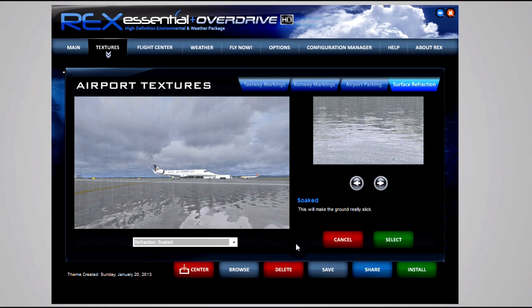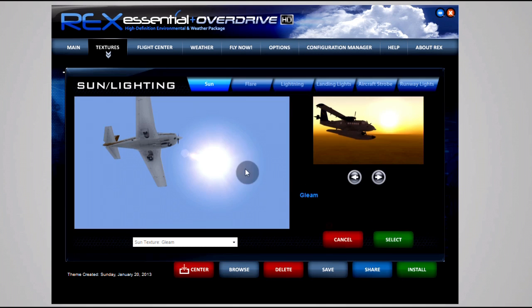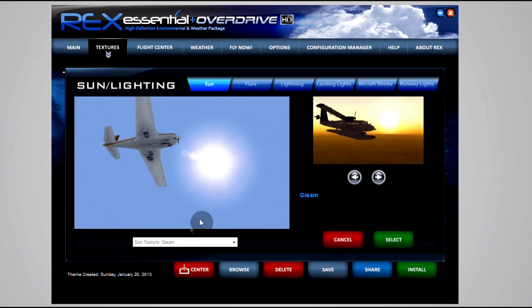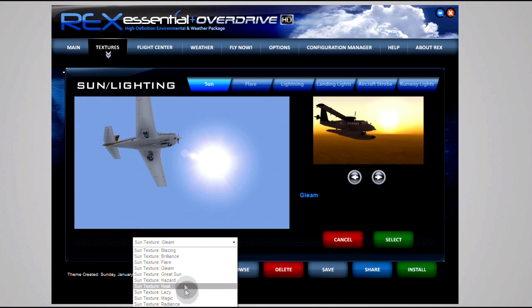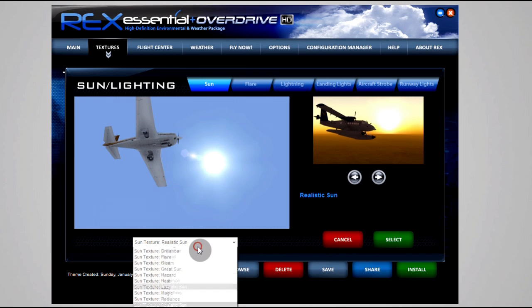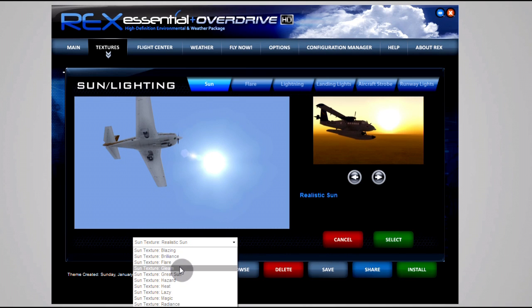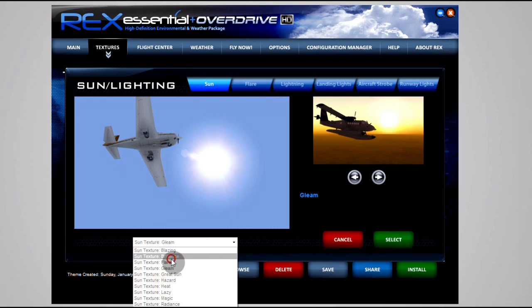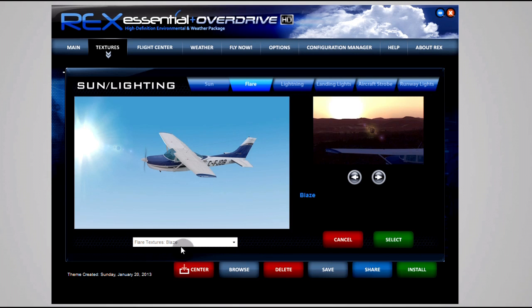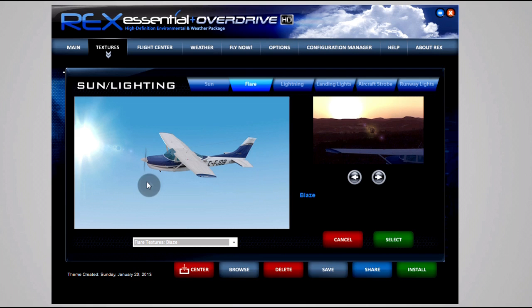Moving on to Sun and Lighting, I actually prefer the really realistic options here. Gleam is good for me. There was another one I think - Realistic Sun Gleam or Realistic Sun. Those are my choices because it doesn't offer any fancy... Brilliance is also quite nice. It doesn't offer any sort of rays coming off, so Gleam is the one I'm using right now.